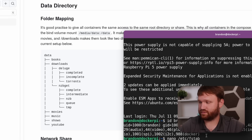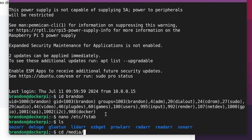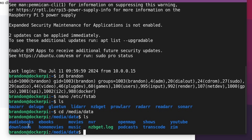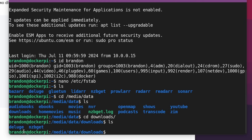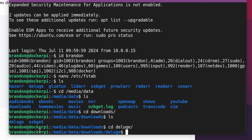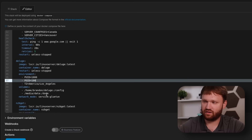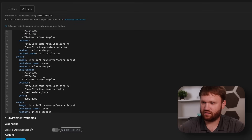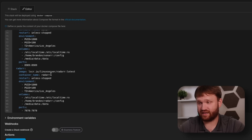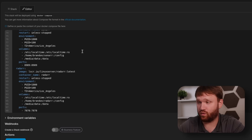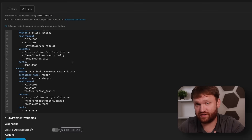For wherever files are going to be downloaded, I personally recommend having everything within the same share or folder. I have a 'data' directory with books, downloads, movies, music, shows, etc. Within downloads we have complete, incomplete, and torrents. For my instance this is in media/data, and within downloads you can see the two download clients each with that same file scheme.